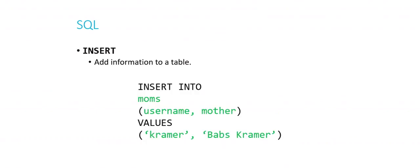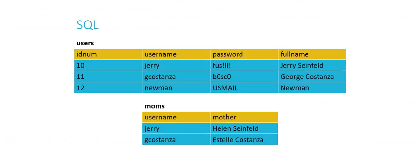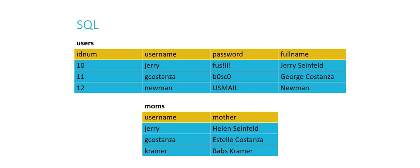And so when you set up your primary key, you usually want it to be an integer, and you usually want it to auto increment so that you can completely forget about having to worry about that and let the table do it for you. So that's how 12 got there. I had specified my id num column to auto increment every time I make an insert into the table. Let's do this another time. Let's insert into the other table, insert into the moms table the following values into these following columns. We can insert into the username and mother columns of the users table, the values Kramer and Babs Kramer. And just like what we saw before, this is what we would have as a result. We would just insert that row, and it would now be part of our database and part of our tables. So that's the insert operation.